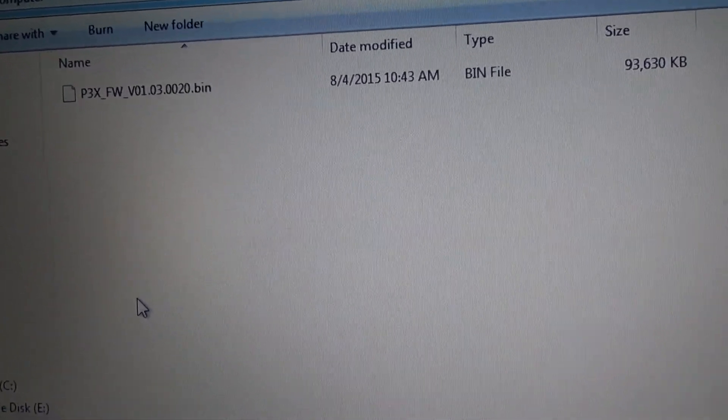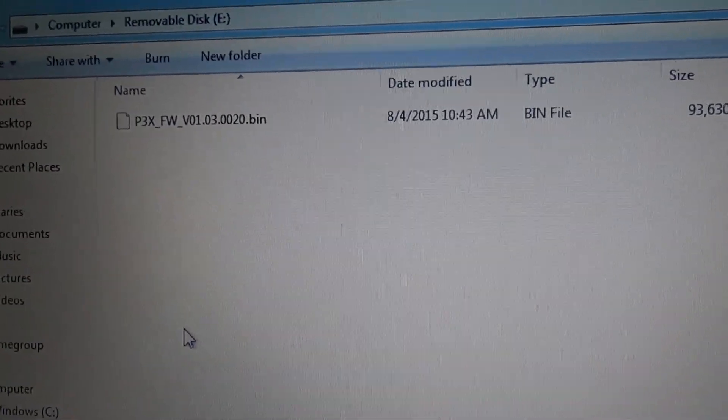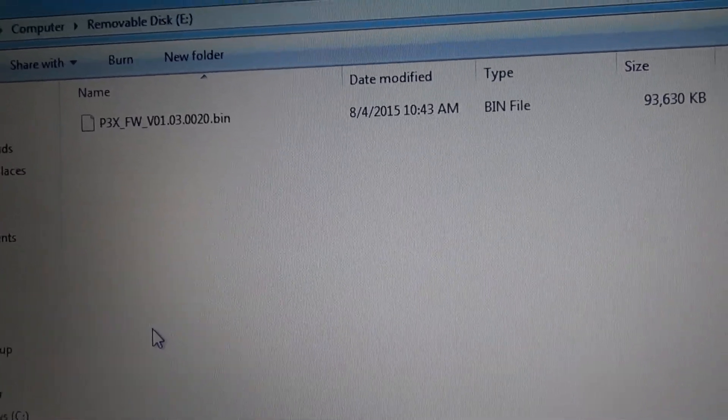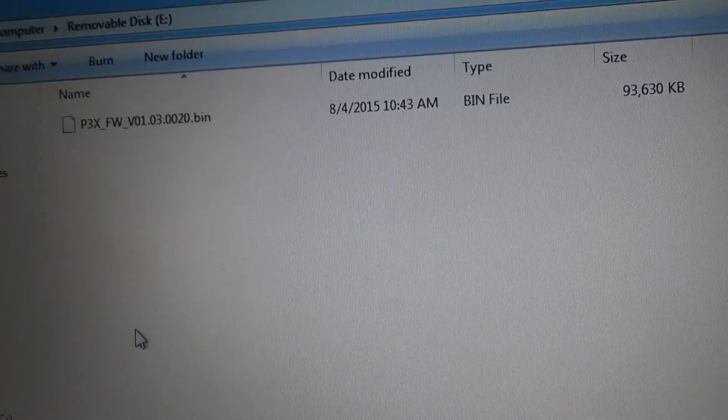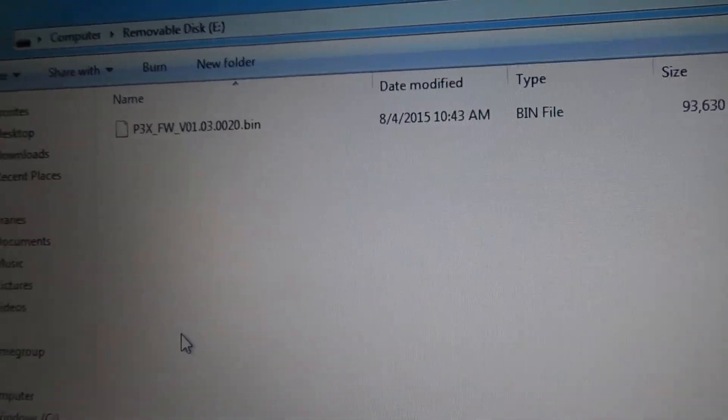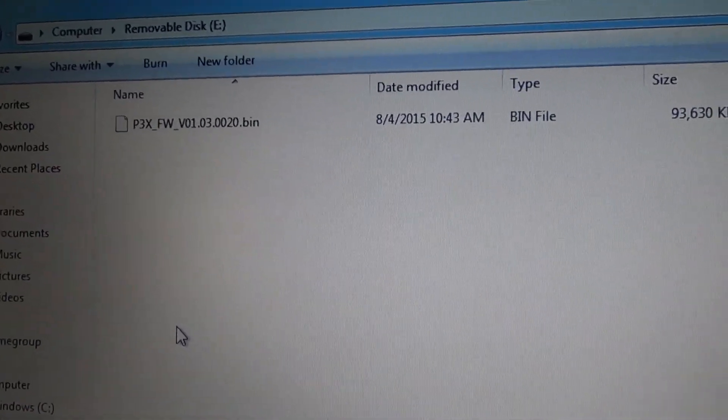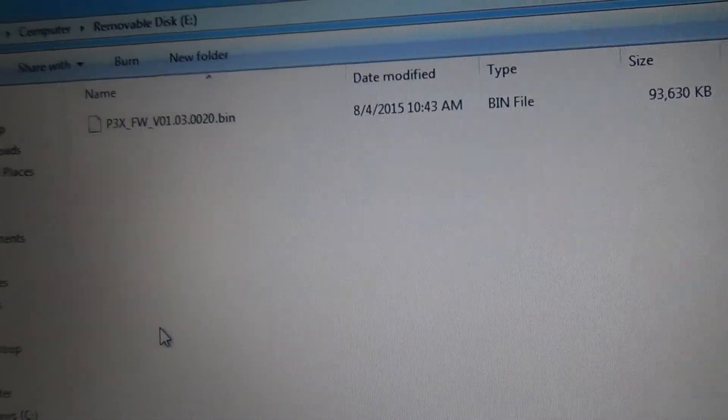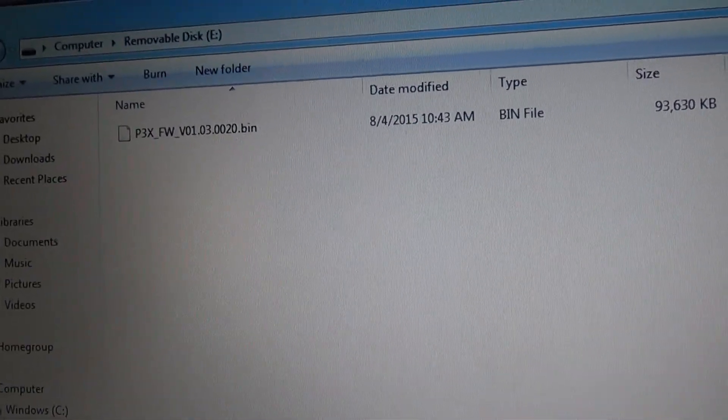If you have more than one battery, you'll want to leave this binary file on your SD card, and then power cycle your Phantom with the new battery each time to upgrade all of your batteries to the new firmware.